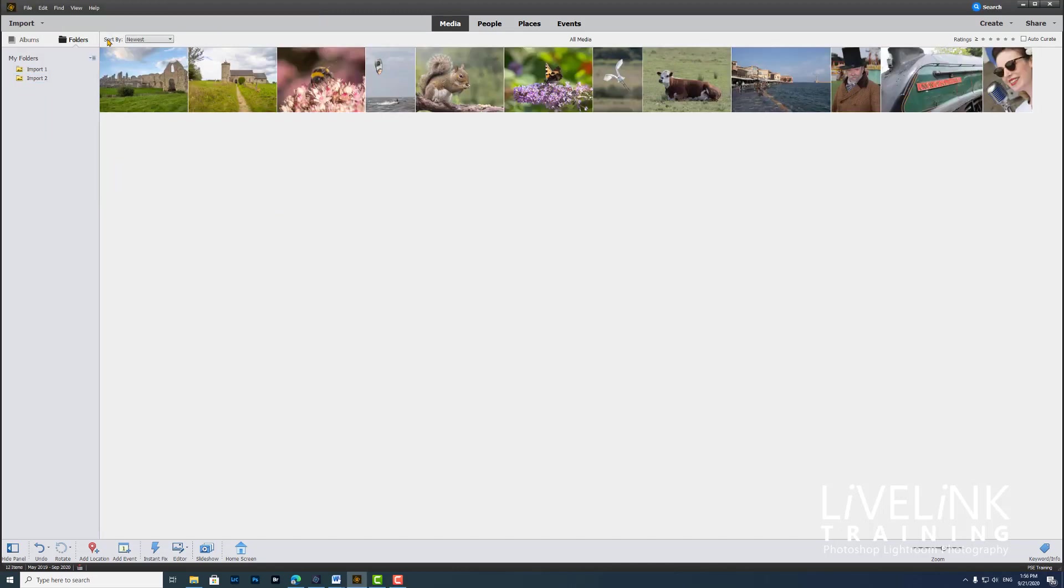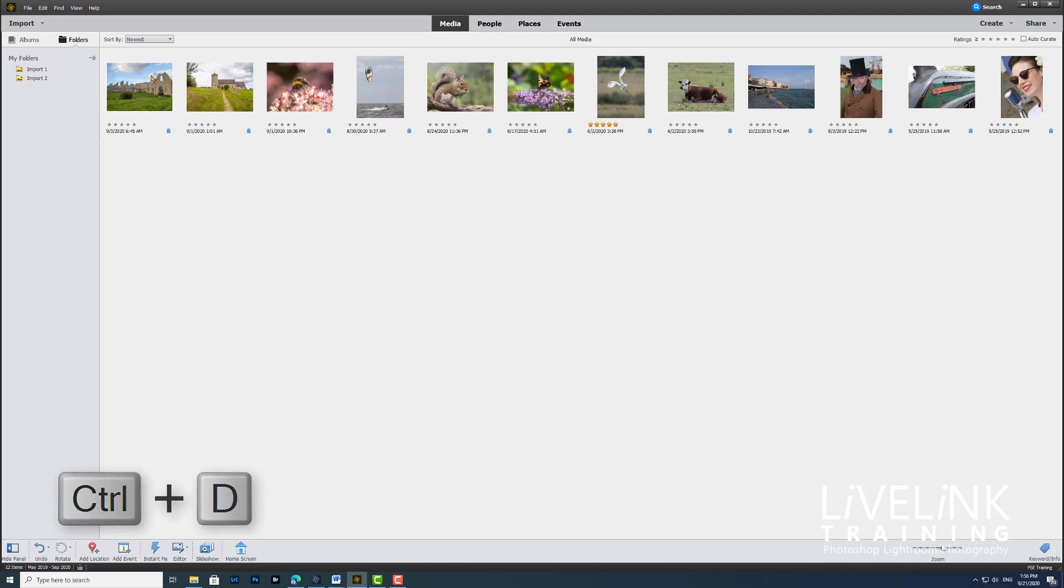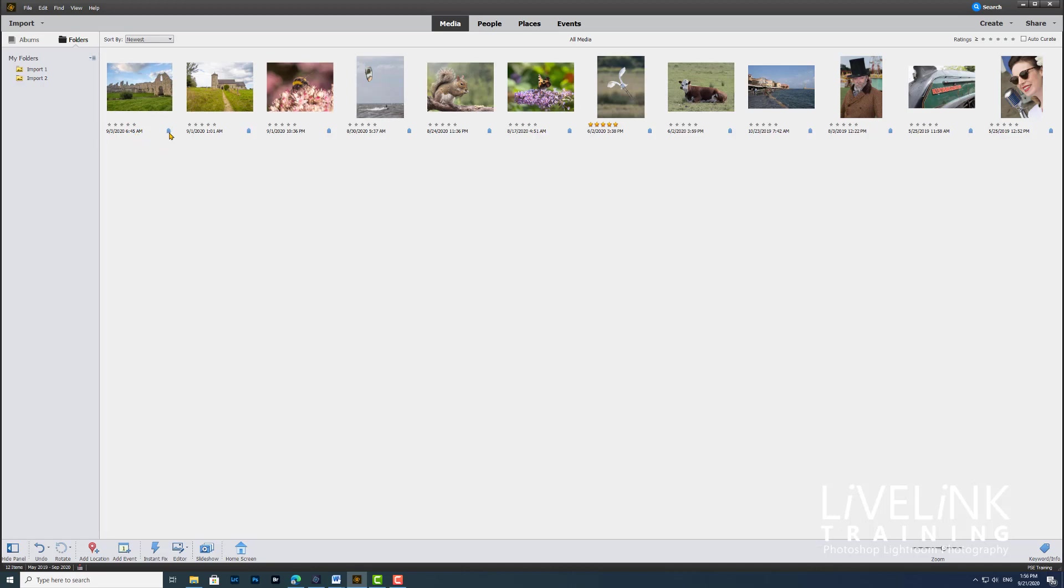If you like a little bit of information, what we can do is go up to the view menu and click details, or there's a handy little keyboard shortcut of Ctrl+D. If we click on that, you can see it'll show you the star ratings, the import date, and it'll also show you a little blue tag here that tells you that these images all have some tags or keywords on them.